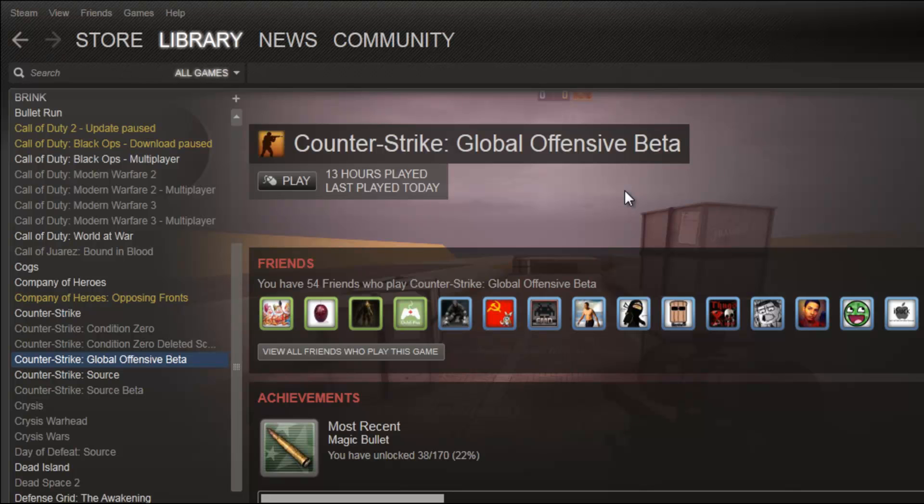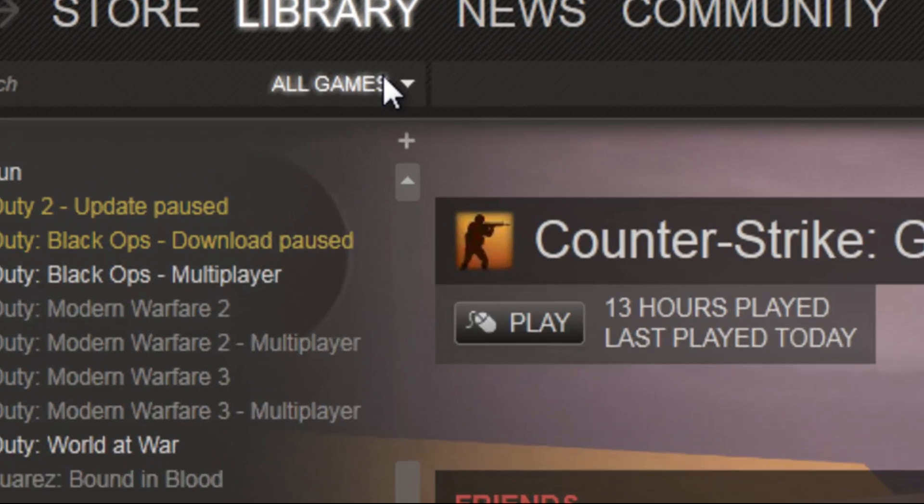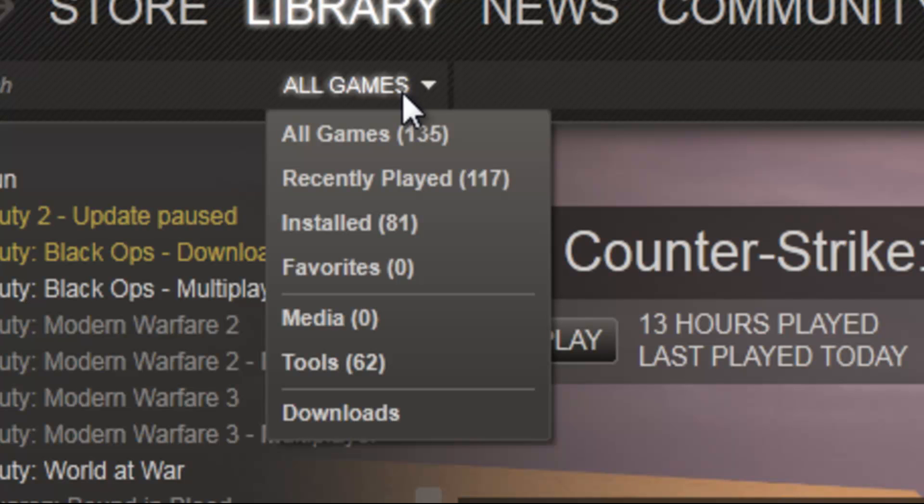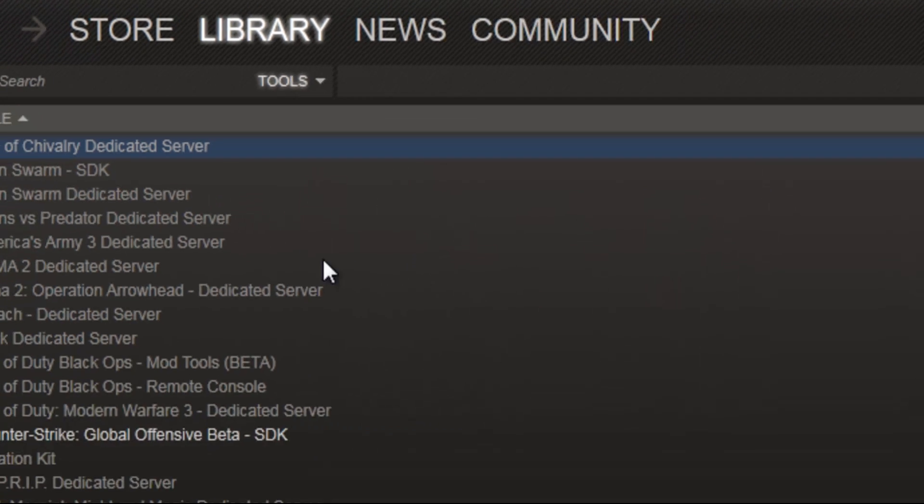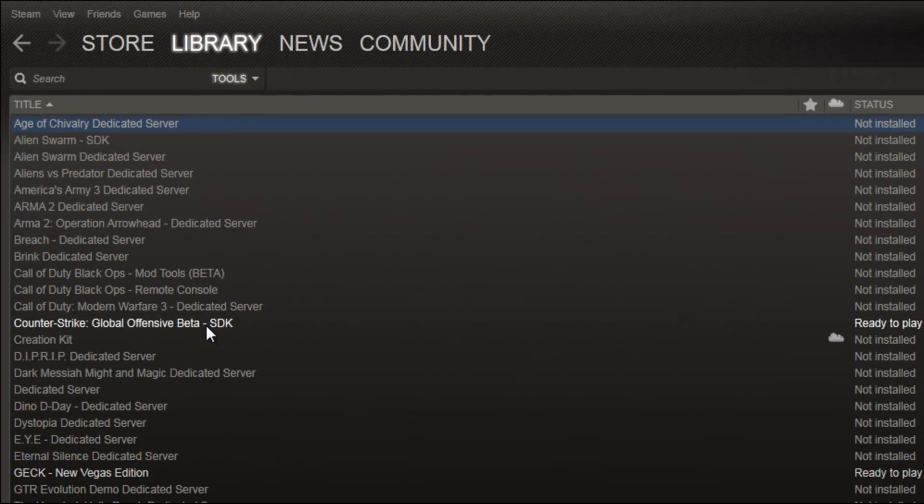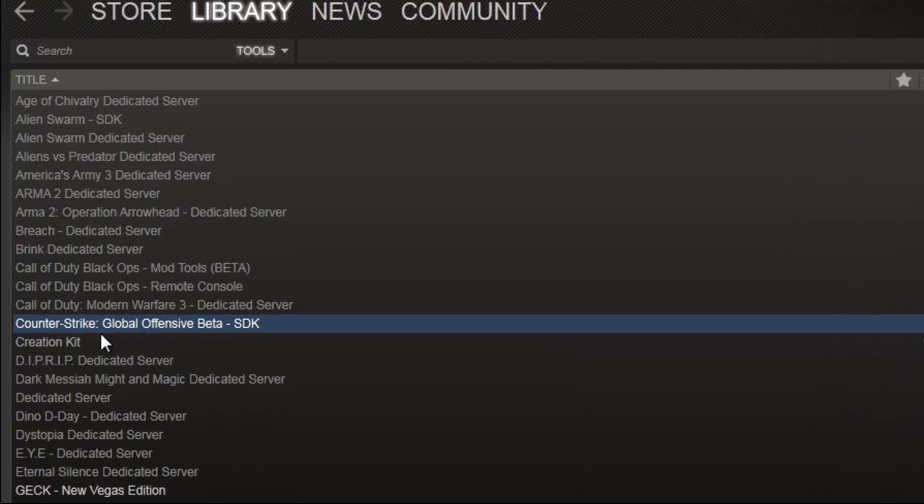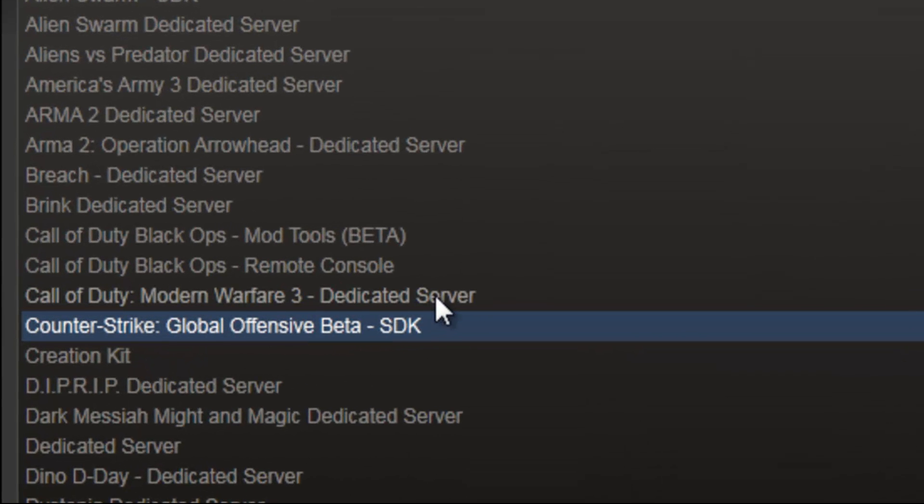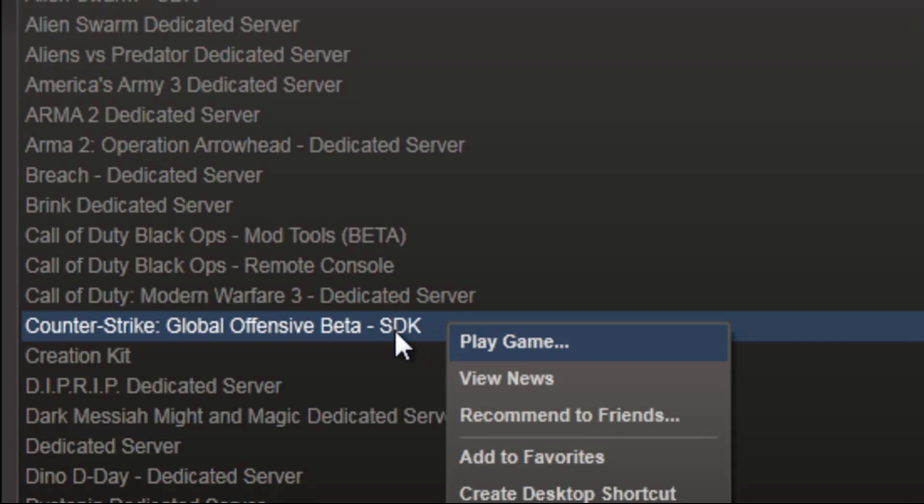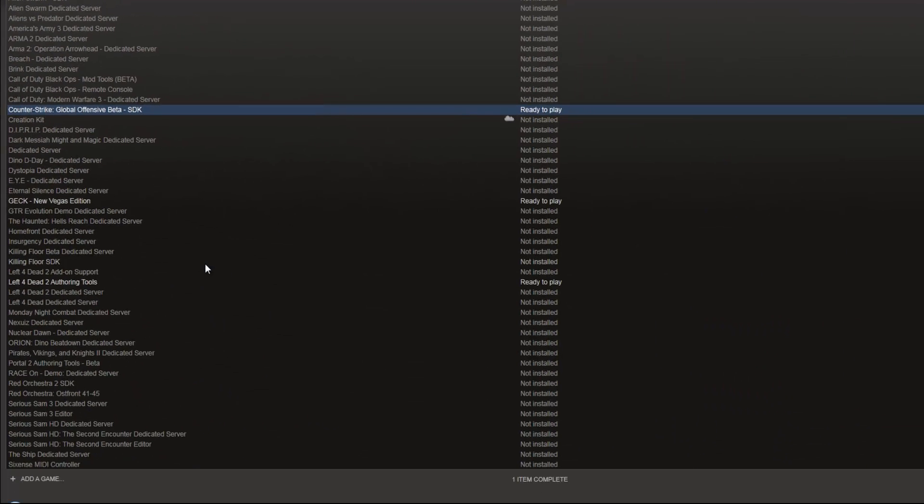Now at the making of this video, it's still in beta, so the SDK is also a beta, but this is how you will install it once it comes out of beta. So at the top, you're going to click All Games and go over to Tools, and you're going to come right here, and it should be grayed out, but you'll see Counter-Strike Global Offensive beta SDK. You're going to right-click and hit Install.